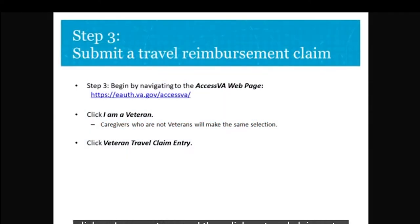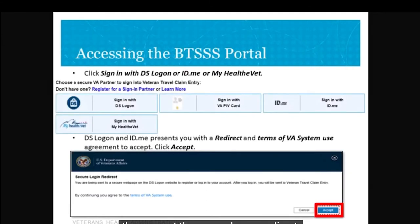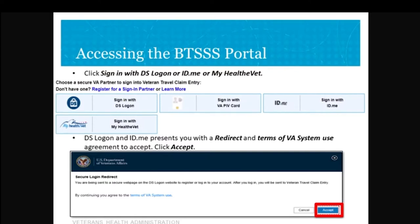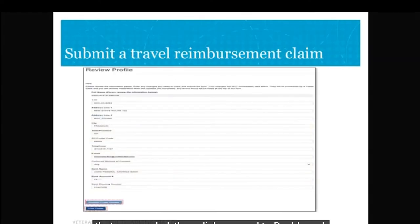You'll first navigate to the Access VA webpage, click 'I'm a Veteran', and click 'Travel Claim Entry'. Sign in using whichever profile you created and accept the logon redirect. Don't forget you'll need to wait for BTSSS for your profile to come up. Review your profile, request any updates, and then click 'Proceed to Dashboard'.